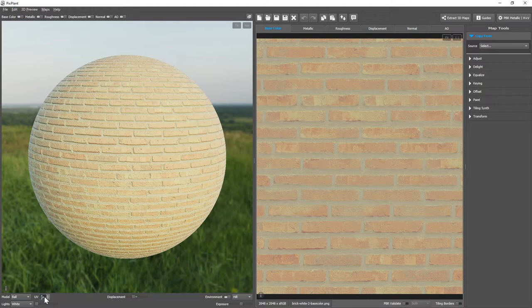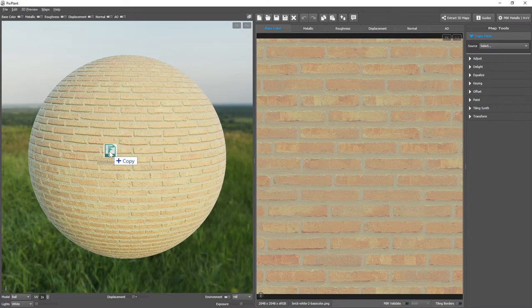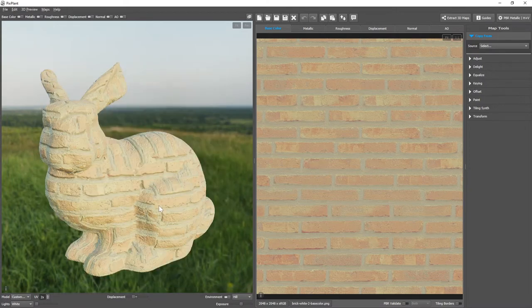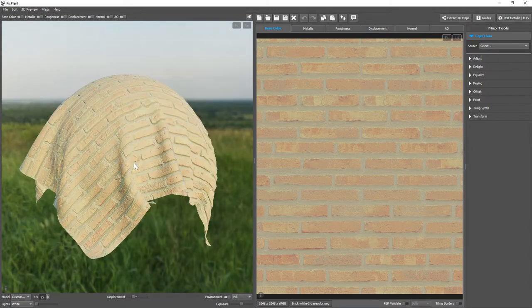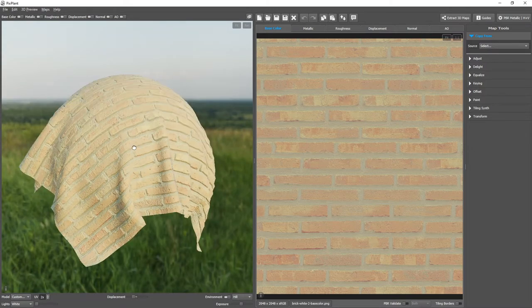Besides included models we can also load our own by drag and dropping into the 3D view. So we have this rabbit or cloth.